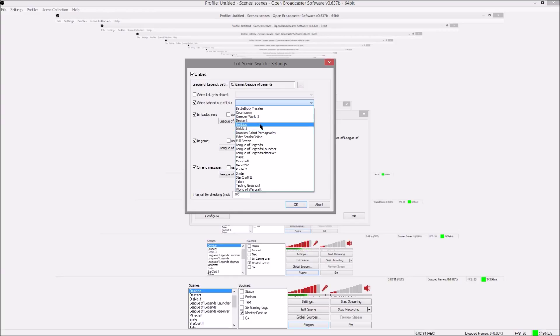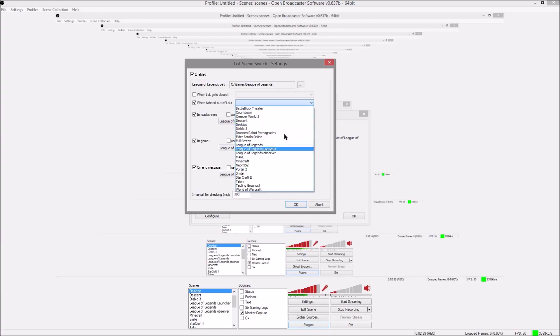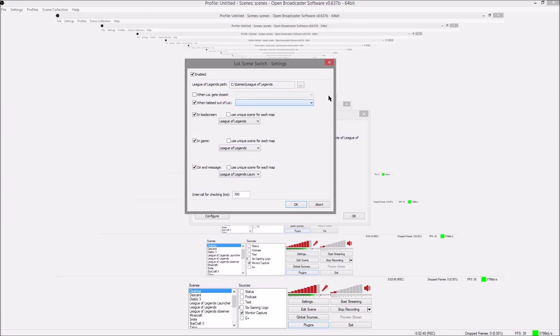When tabbed out of League of Legends like you can go to desktop, let's say that you're checking lolnexus.com or something and you want people to be able to see that, well you can just tab over to lolnexus and then you can have a scene setup that will show you lolnexus.